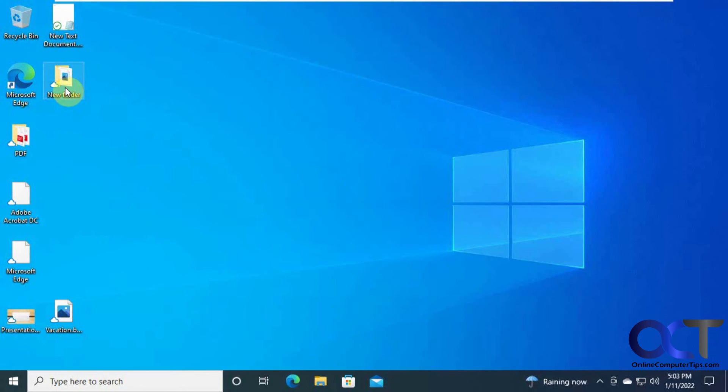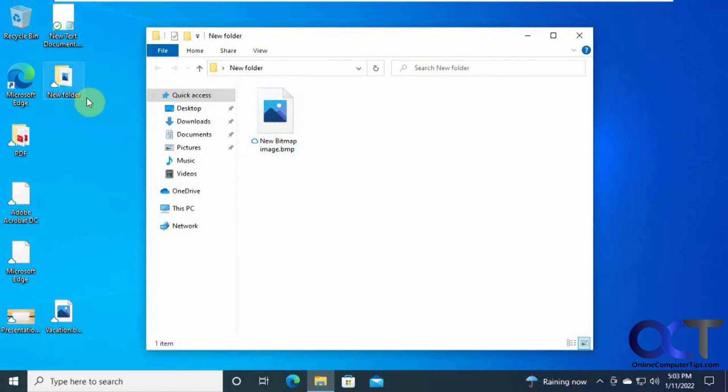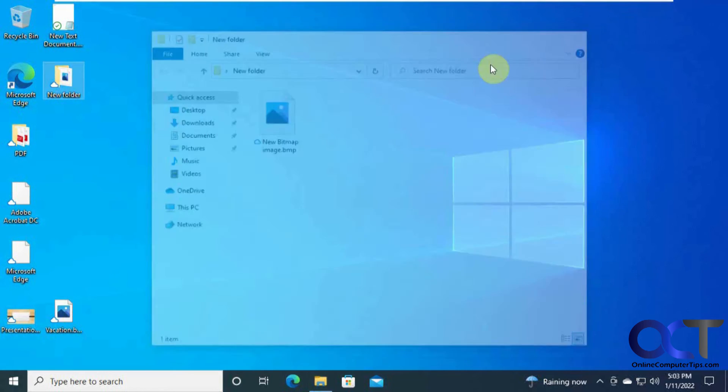Here's our new folder. And here's our new bitmap image with the cloud icon, meaning it was synchronized from another computer. So what happens if we delete this folder that was synchronized on another computer?